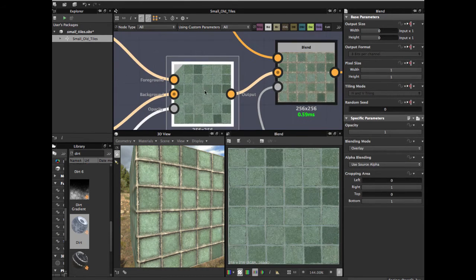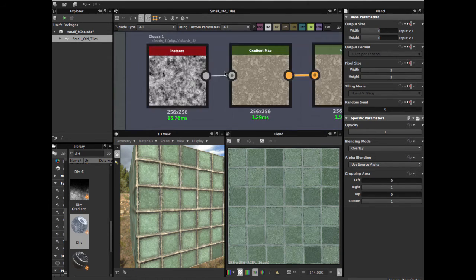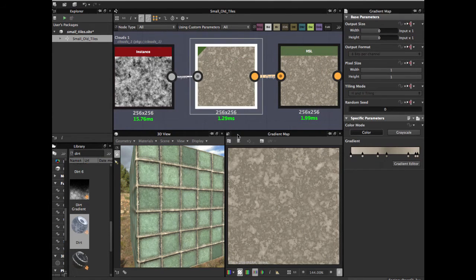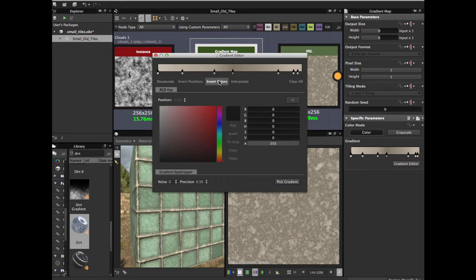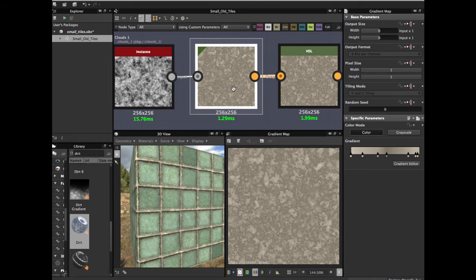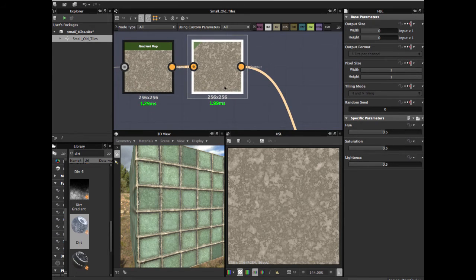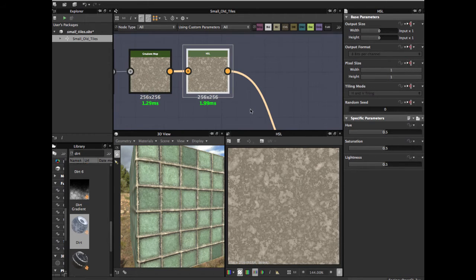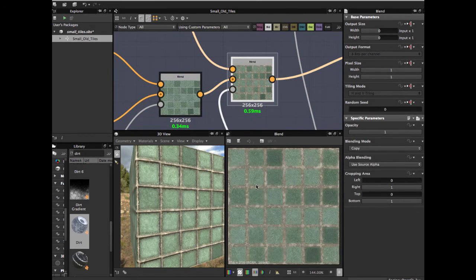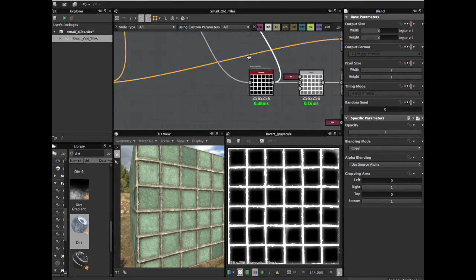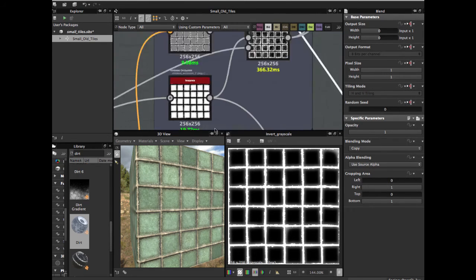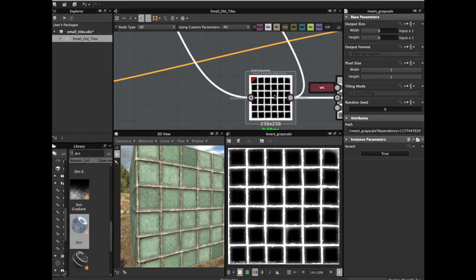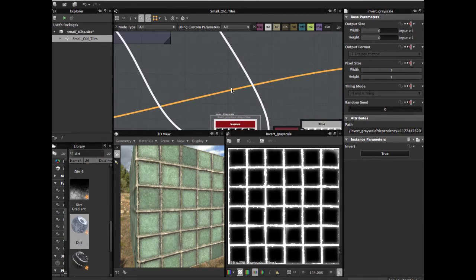Then we're going to create the background color using clouds. Another gradient map — in my case I use a variation of brown with some dark areas. Add another HSL node to play with the saturation and lightness. Blend in copy mode, and for the opacity mask we're going to grab the ambient occlusion, invert grayscale — the inverted ambient occlusion is used for the opacity.